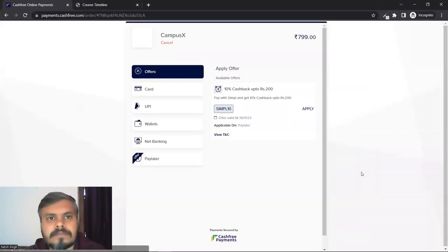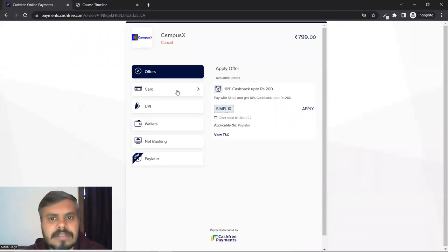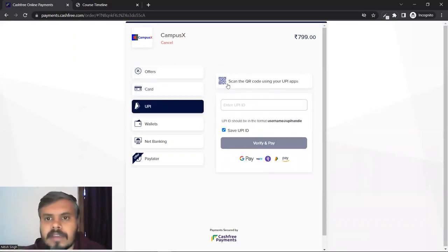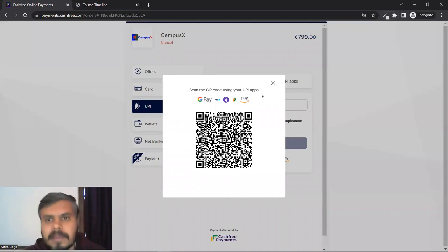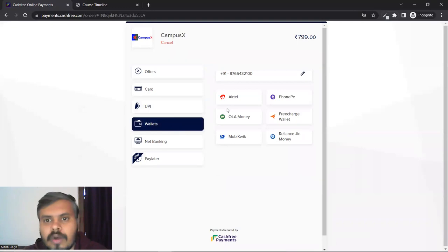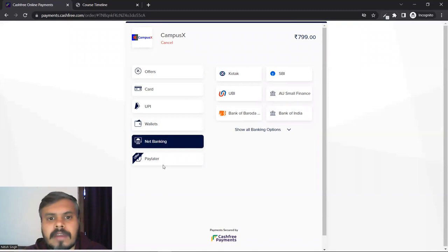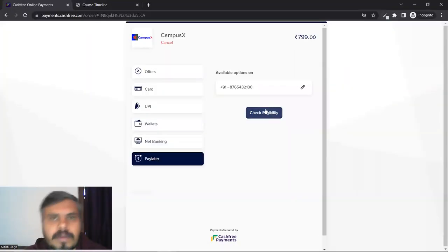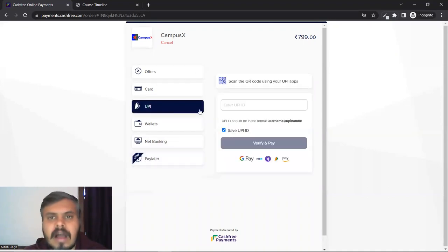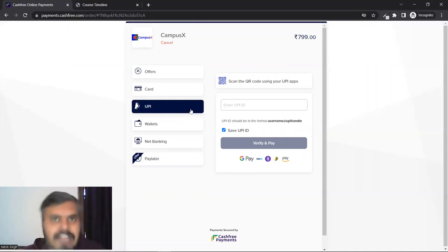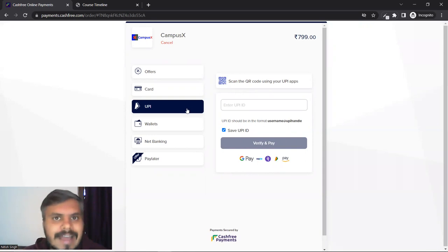यहाँ पर you would get the billing details। यहाँ पर आपको अपना name, email वो सब अपने आप fetch कर लेगा। आपको अपना state बताना है। अगर आप India के बाहर से कर रहे हो तो outside India करोगे, otherwise कोई एक state select कर लोगे और इसके बाद buy now पे click करोगे। यह रहा हमारा payment interface - there are so many options: card, UPI, wallets, net banking, और pay later भी है। Once you do the payment, course आपको आपके dashboard में दिखने लगेगा। मेरे पास एक paid account है, let me show you that.